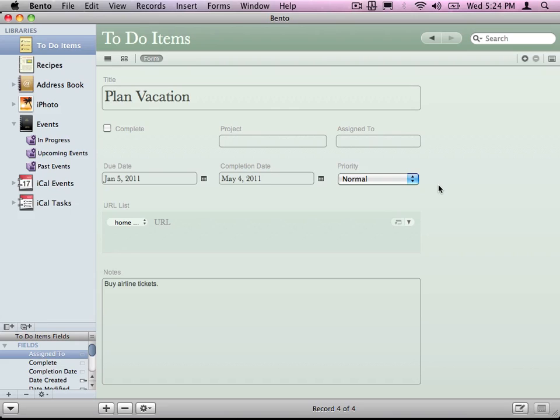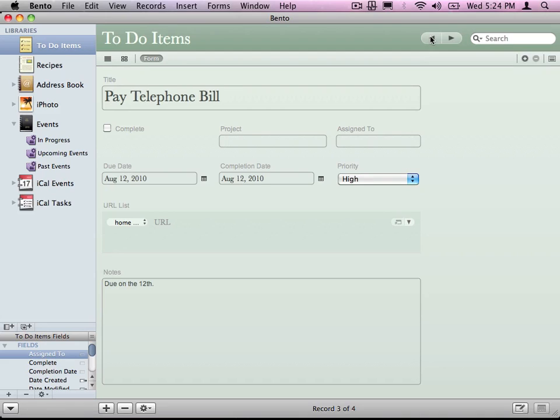A record is an individual item. I have my to-do library open here. I have Plan Vacation and Pay Telephone Bill. Those are two different records. Think of your list. When you put something on that list, you're actually putting a record in it in Bento's world.